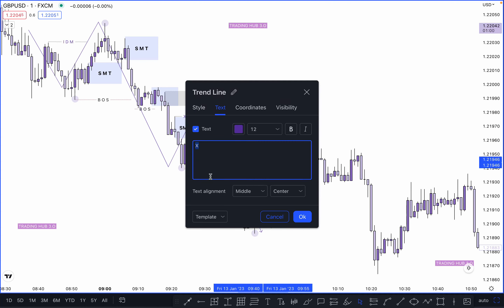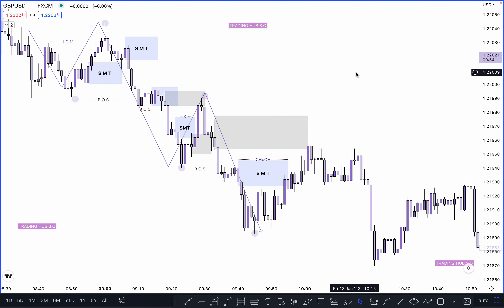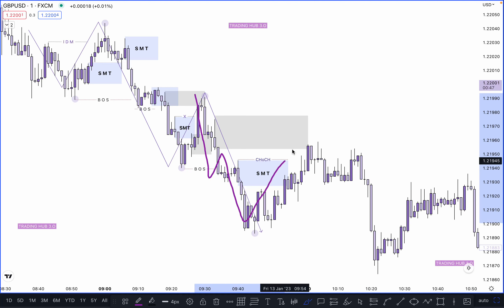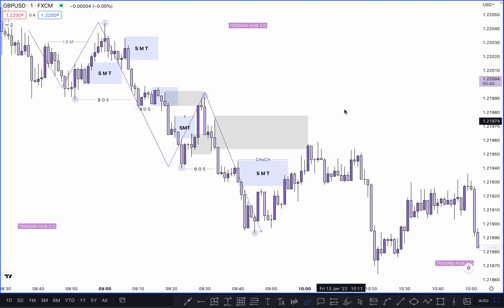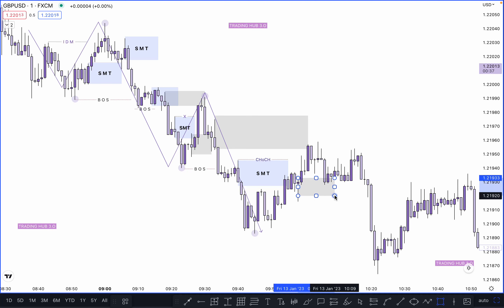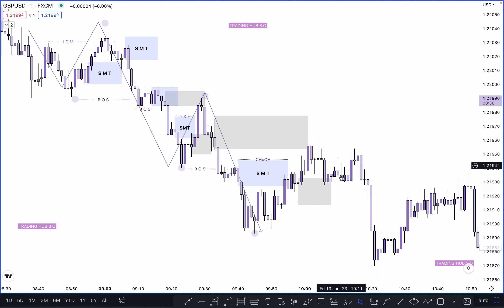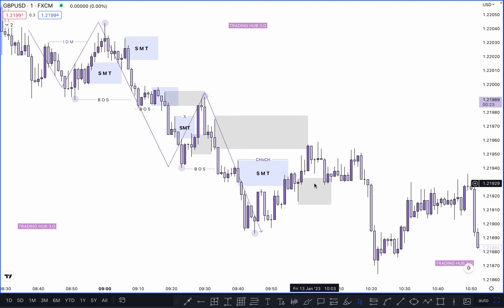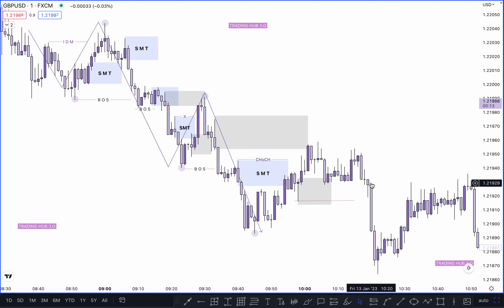Some people mark certain moves as a change of character because they anticipate price was bearish and is now trying to push higher, creating a bullish structure. In such cases, people look for a buy on a clean order block, which is why market keeps momentum to the upside before the stop. People mark this as CHoCH, calling the demand zone failed and now turning into supply. These patterns keep repeating in the smart money concept.